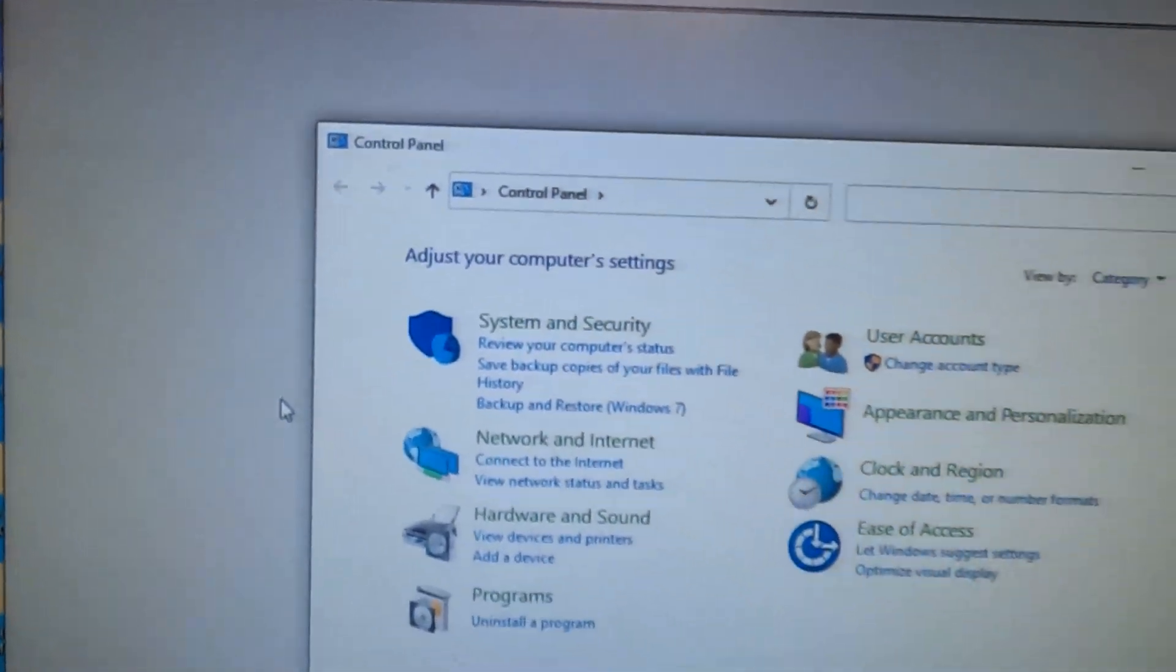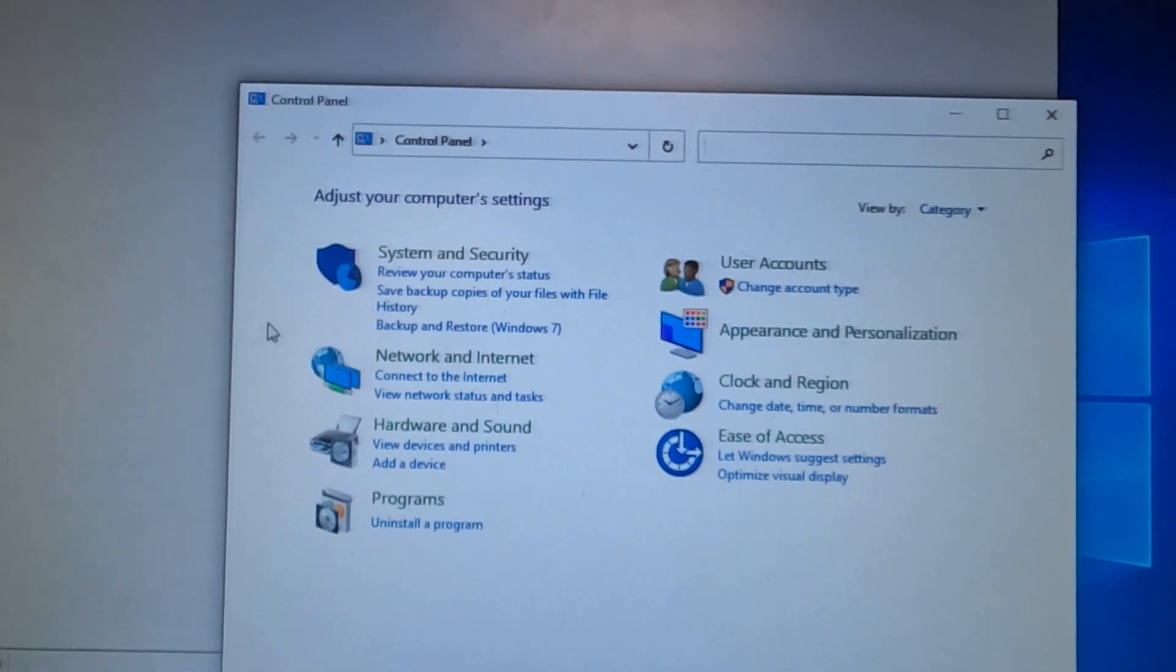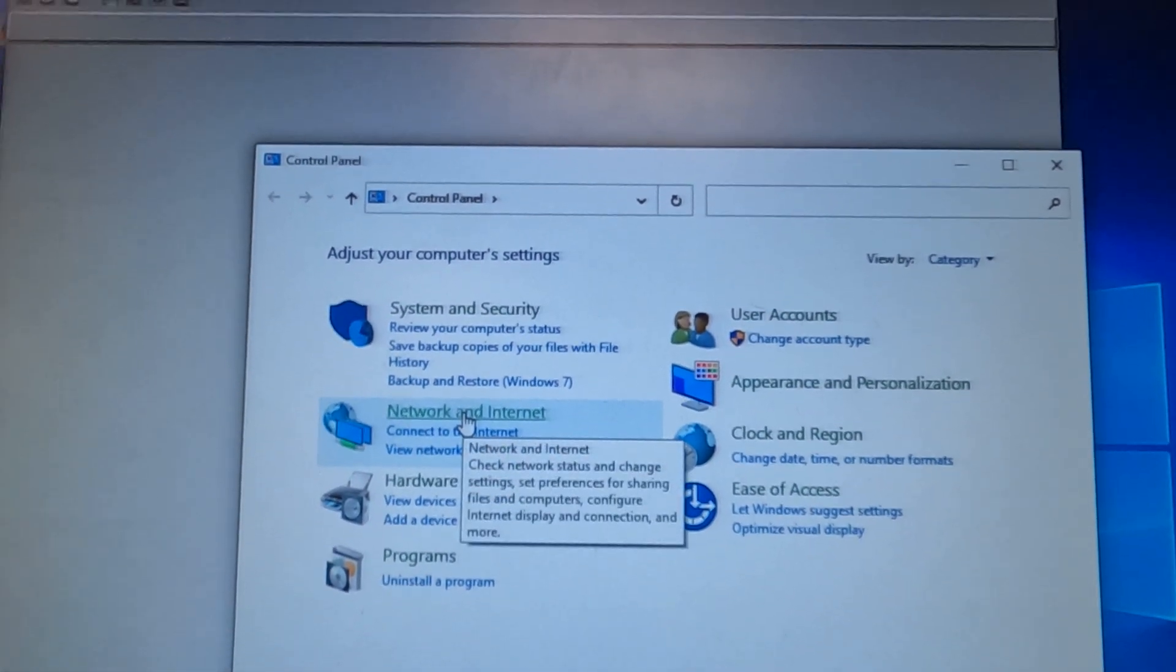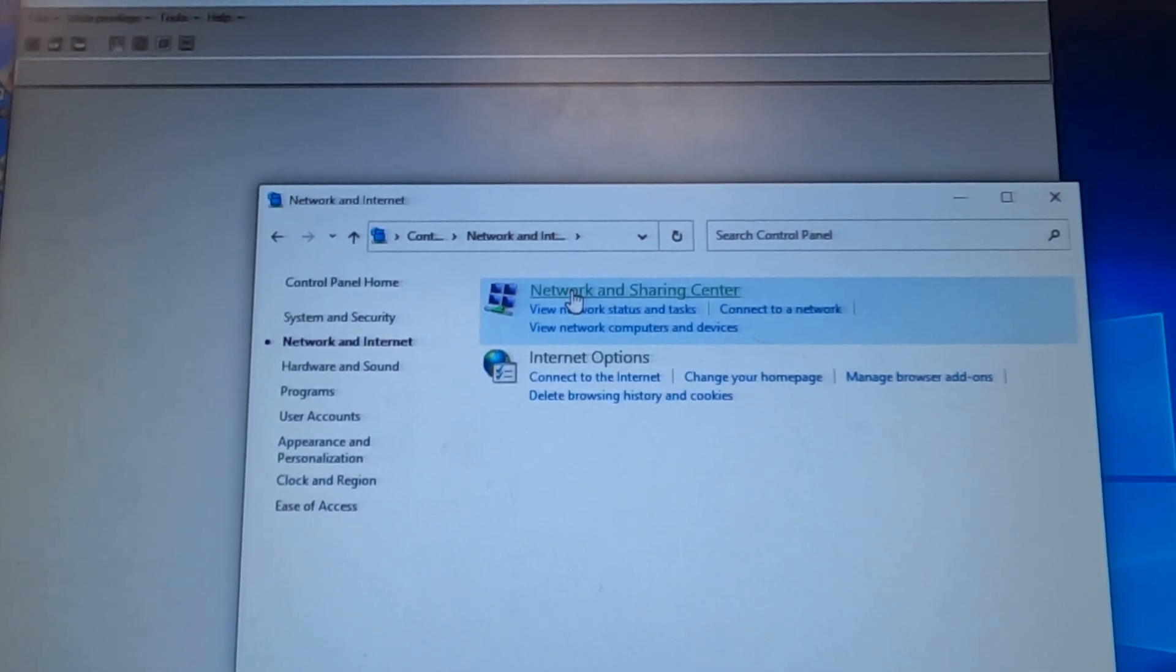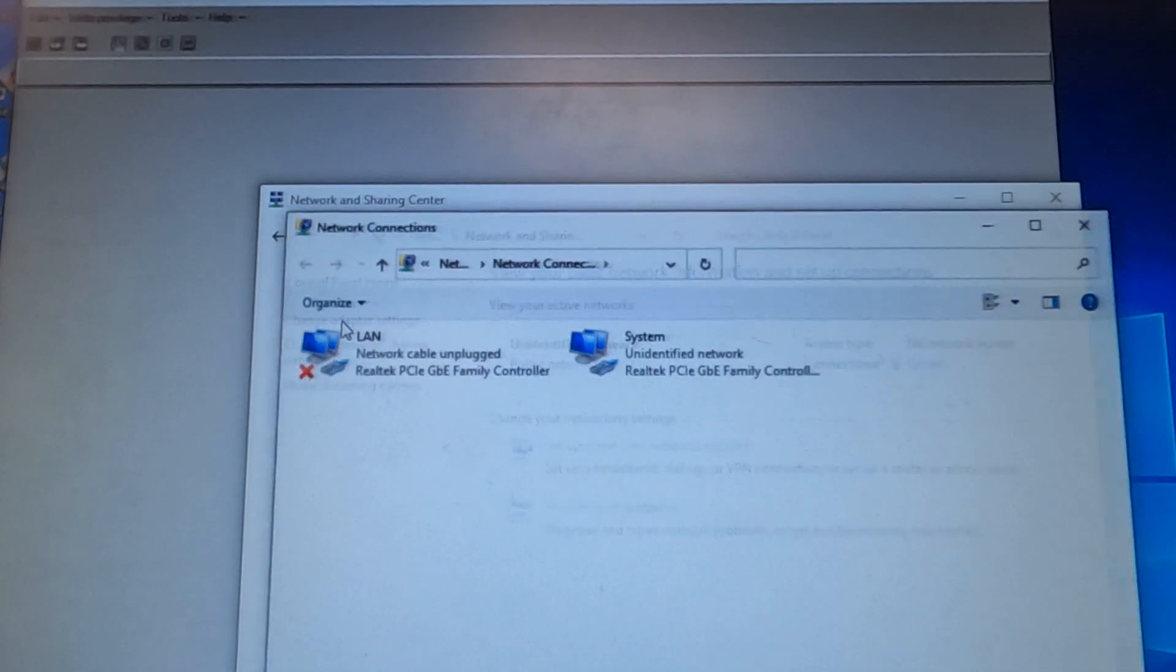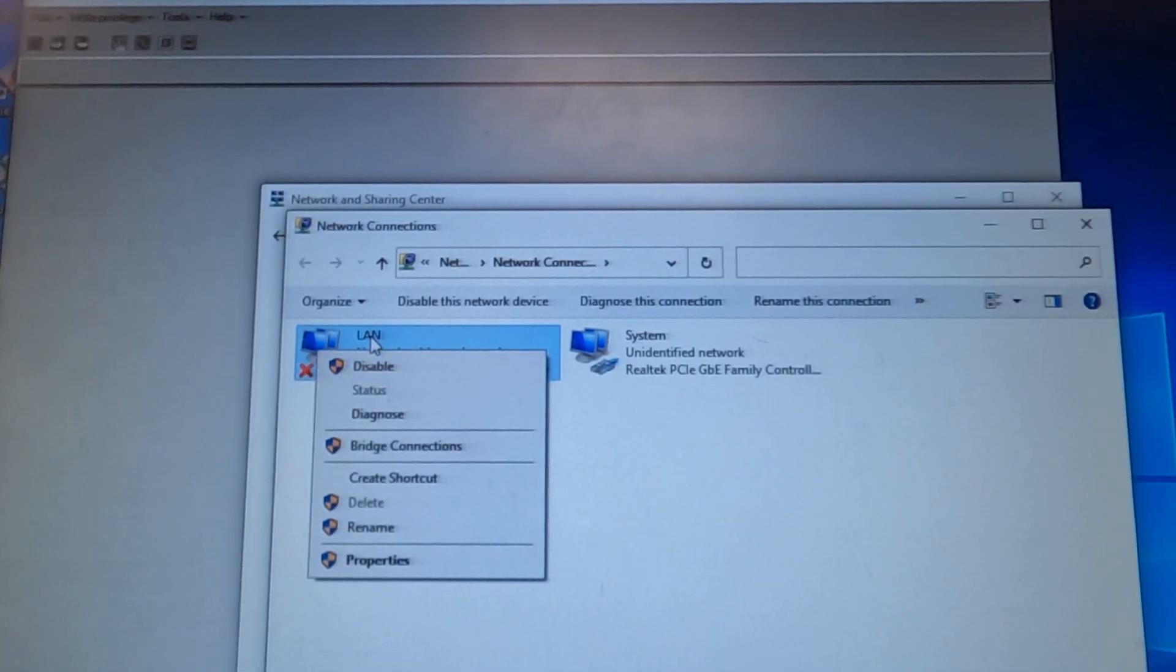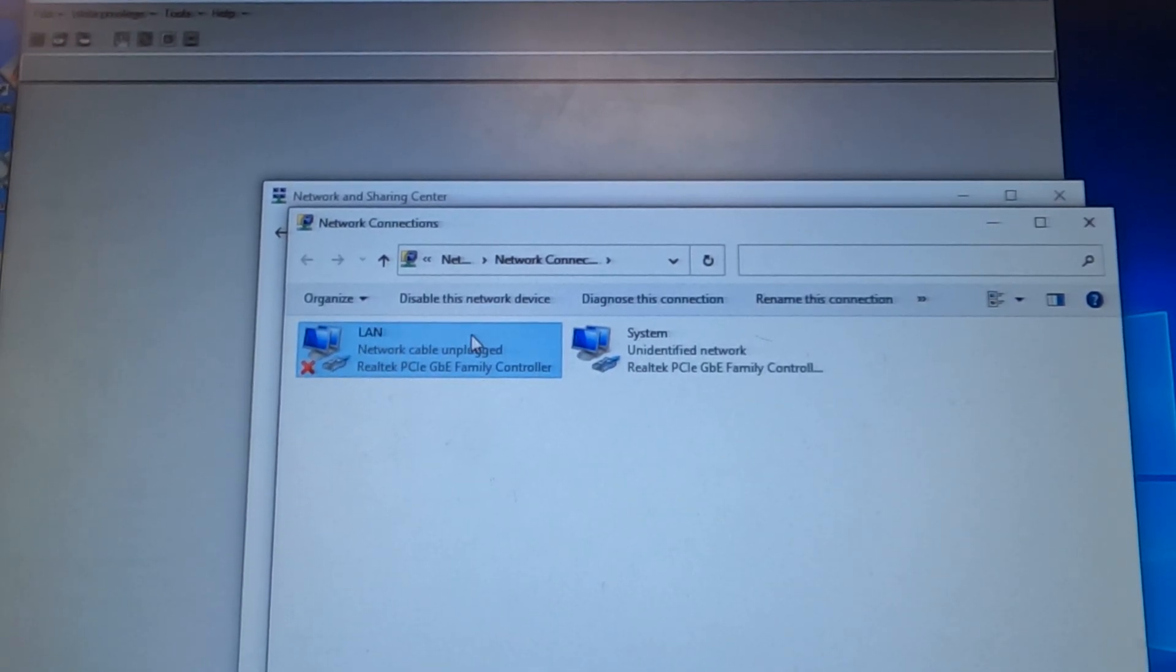You might have a different Windows operating system so it might be located somewhere different, but you're going to go into network and internet, networking sharing center. You're going to click on change adapter settings.